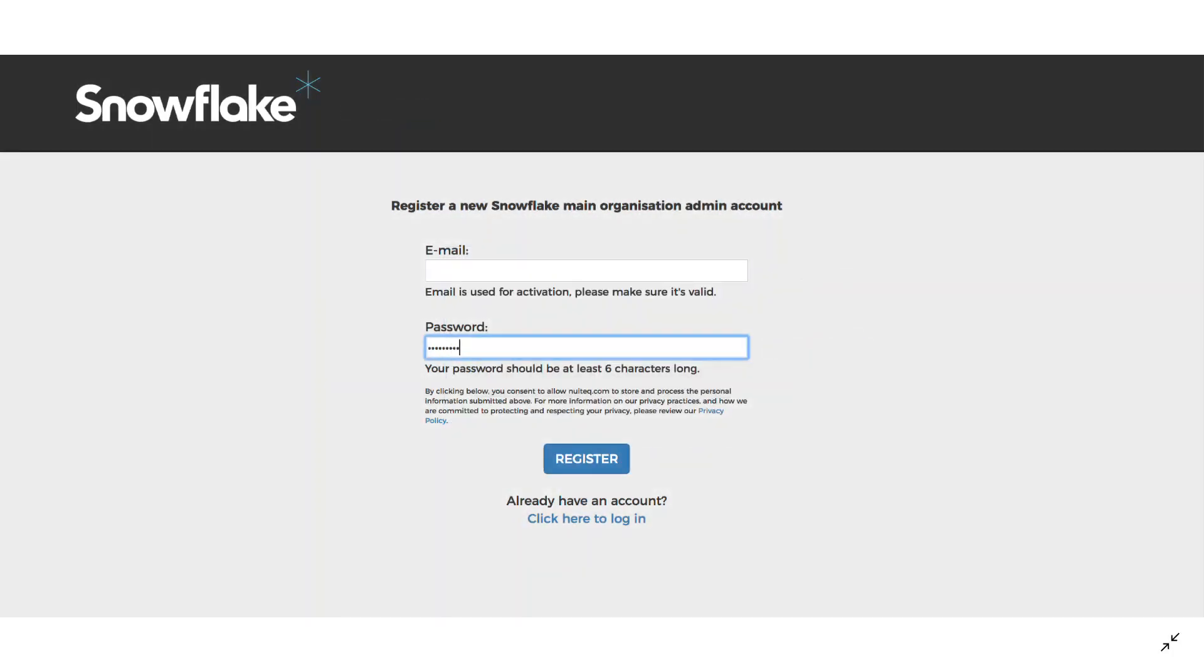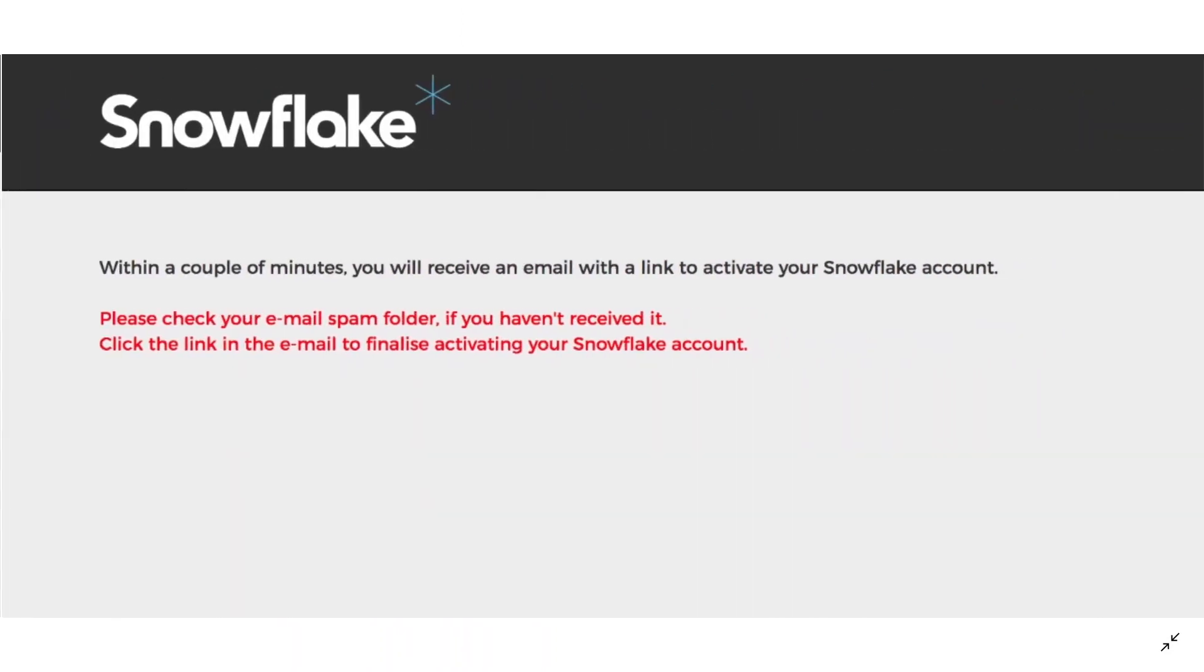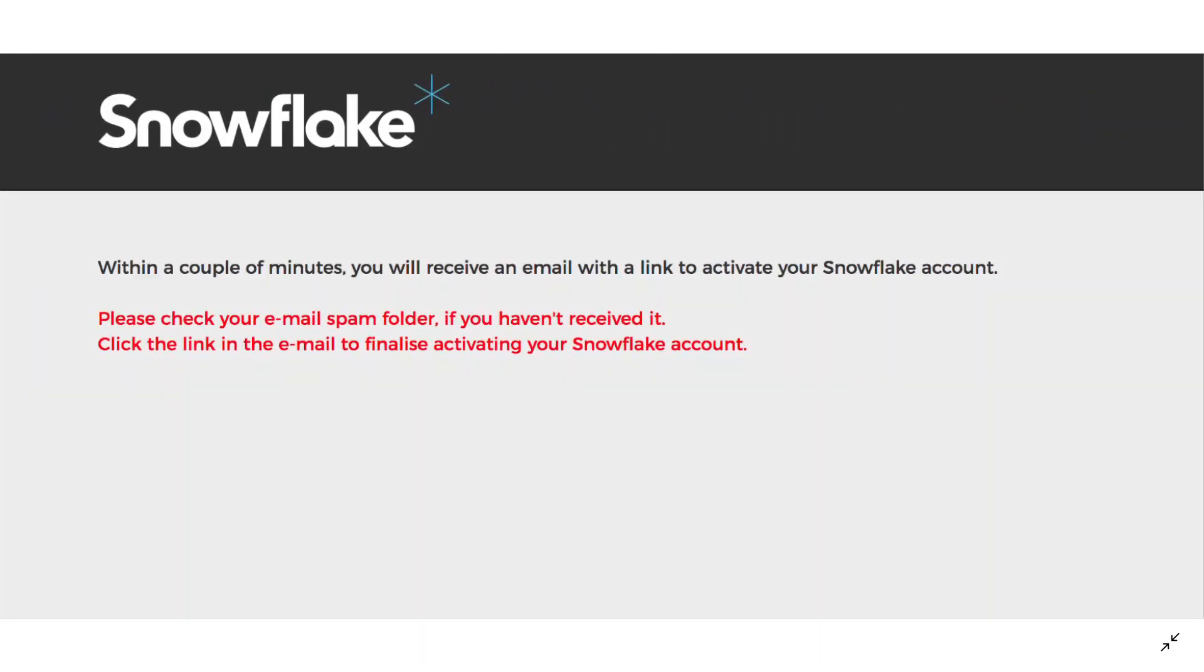When you register, you'll see a confirmation message that says we're going to send you an email with a link to activate it.